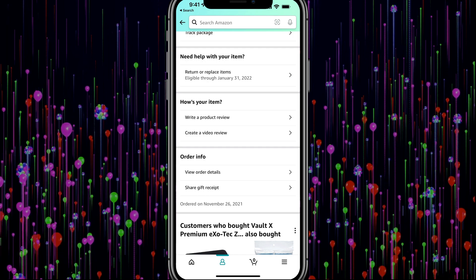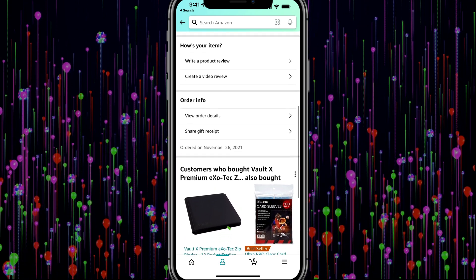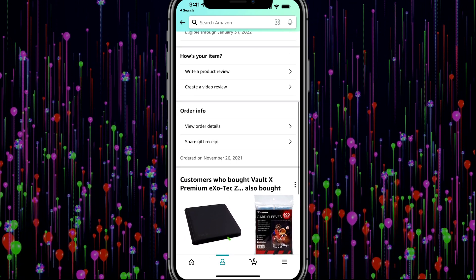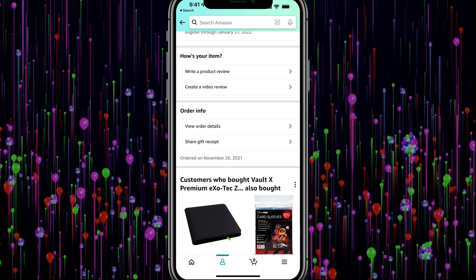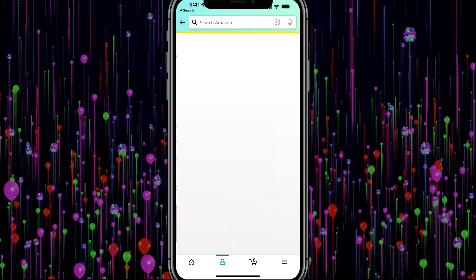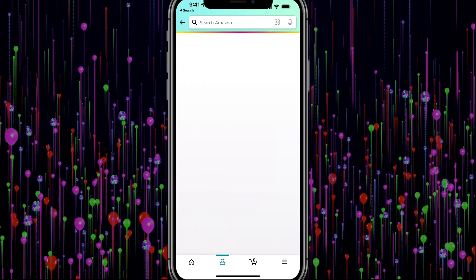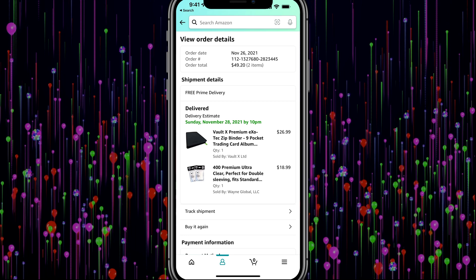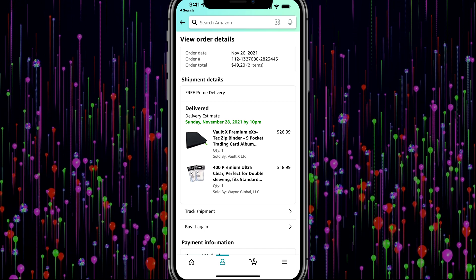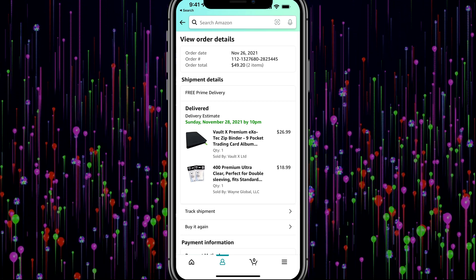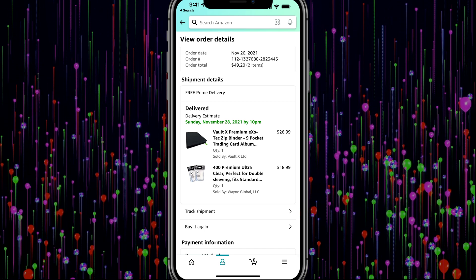But what we do get to do is under order info, once we've scrolled down here, we'll see something that says view order details. Now, if we go and tap on view order details, it's going to tell us everything that we saw on the receipt or invoice on the desktop version of Amazon.